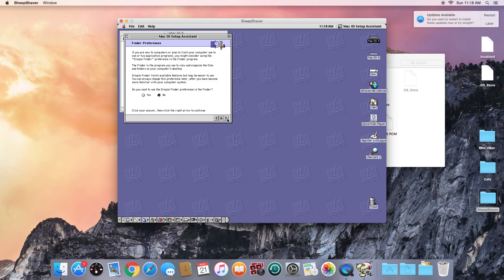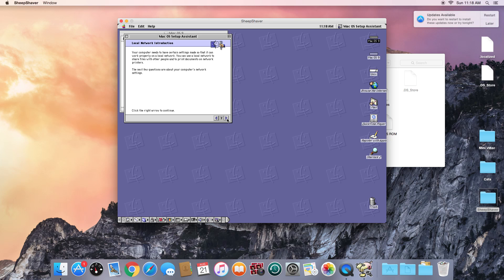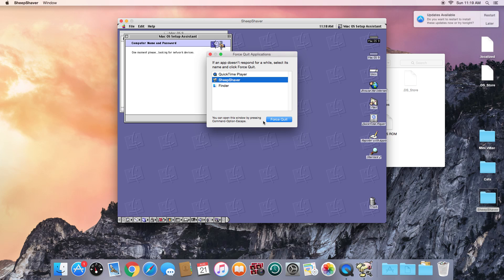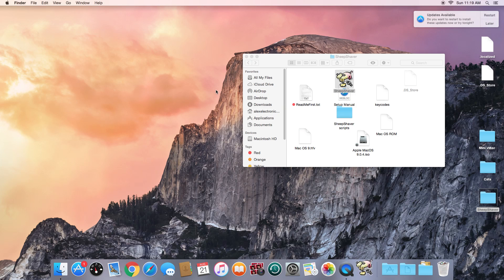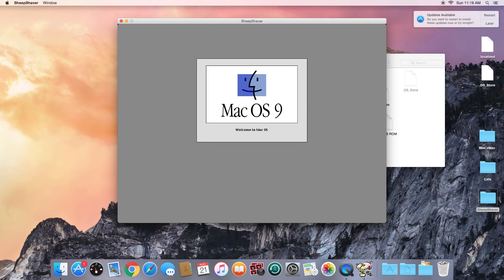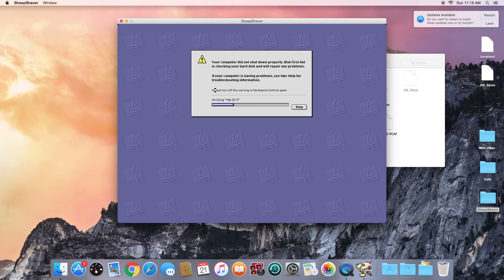I choose Atlanta and we do not want to use Simple Finder, so select No. Then the setup assistant tries to configure an internet connection, but since this emulated Mac can't really connect to the internet, this part normally freezes. It froze again, so I have to force quit SheepShaver. When we start it back up, we'll go directly into Mac OS 9 and the installation will be entirely complete and ready to use.